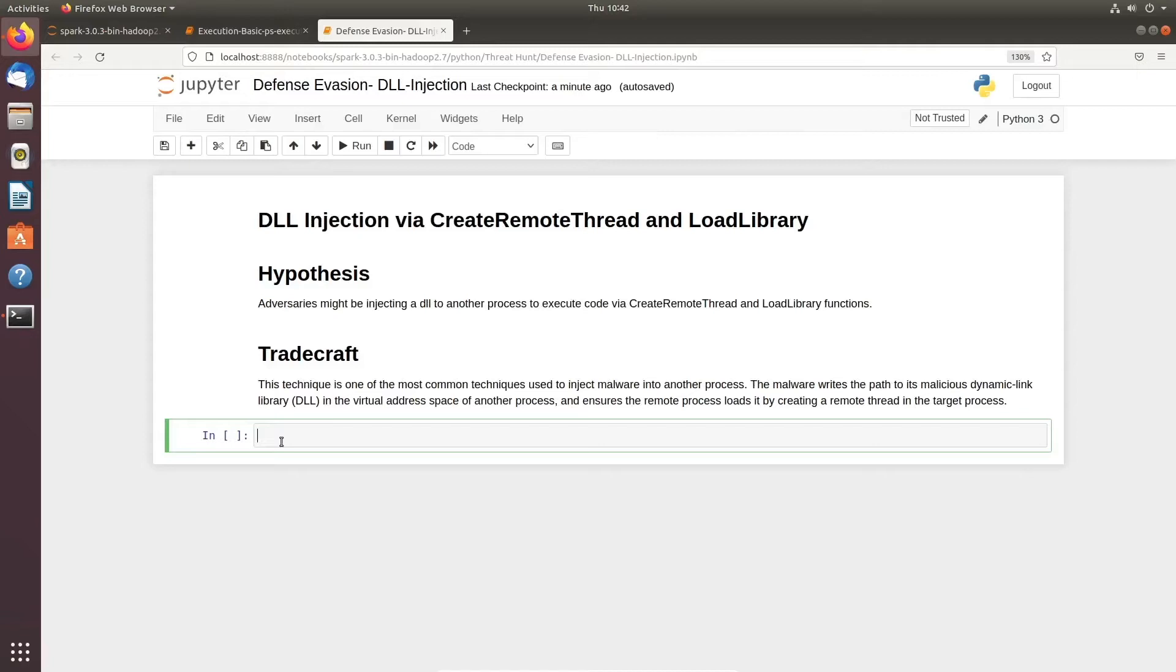This technique is one of the most common techniques malware authors use because it's very easy to hide itself inside a DLL library. When it gets a process allocated into virtual address, it ensures the remote process loads it by creating a remote thread in the target process.